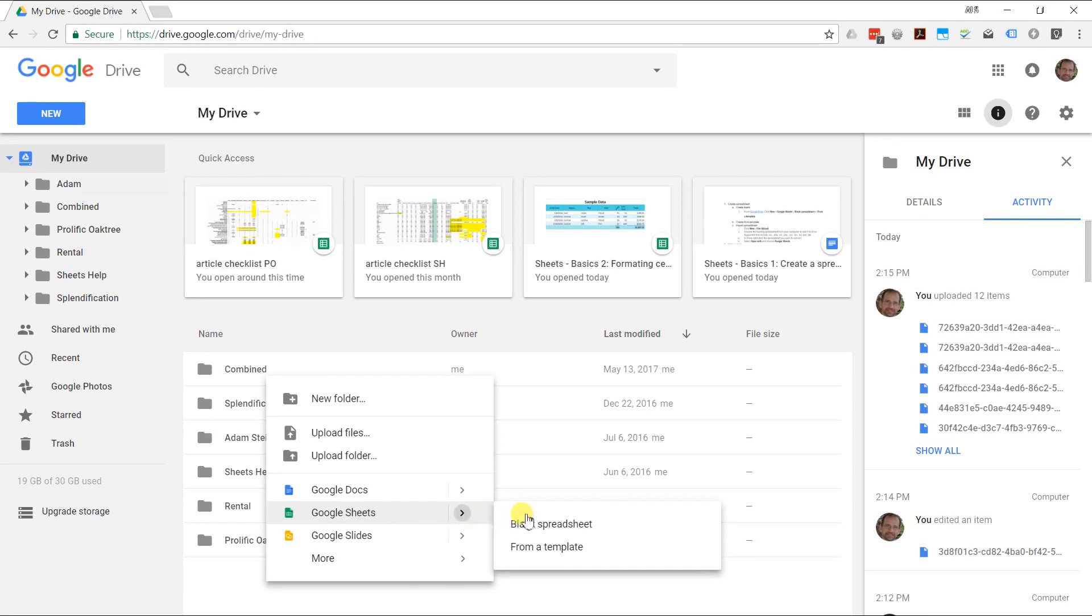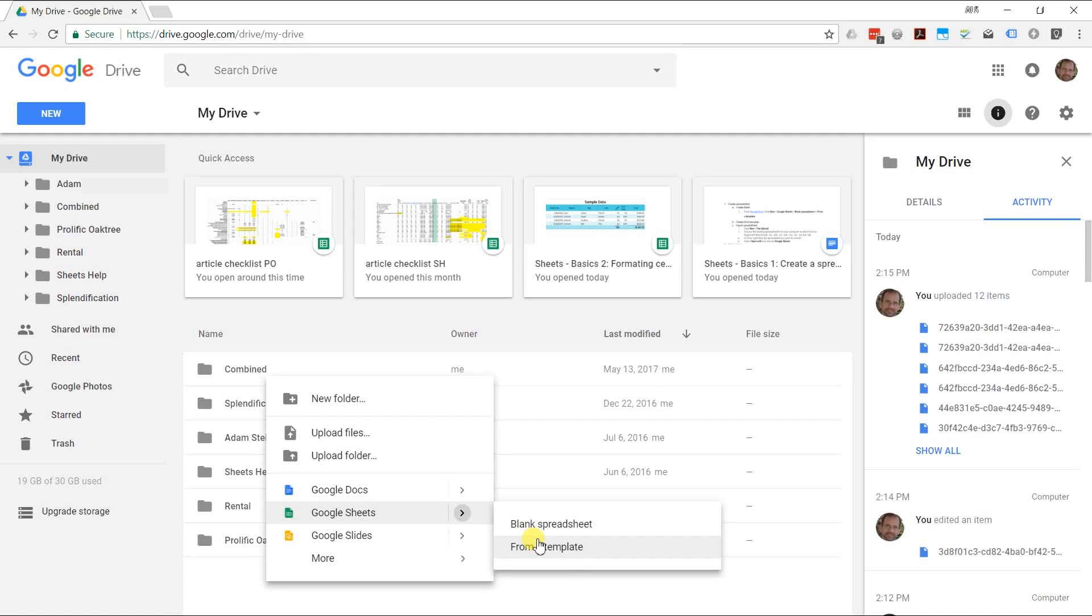If you wanted to do something common like maybe a budget or create an invoice for a customer, there'll be a template for that that'll get you started. Right now, we're just going to do a blank spreadsheet.